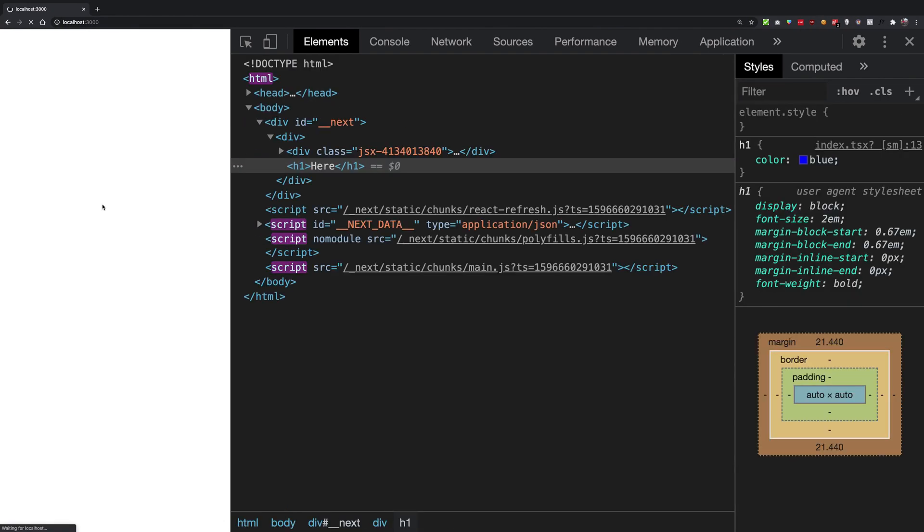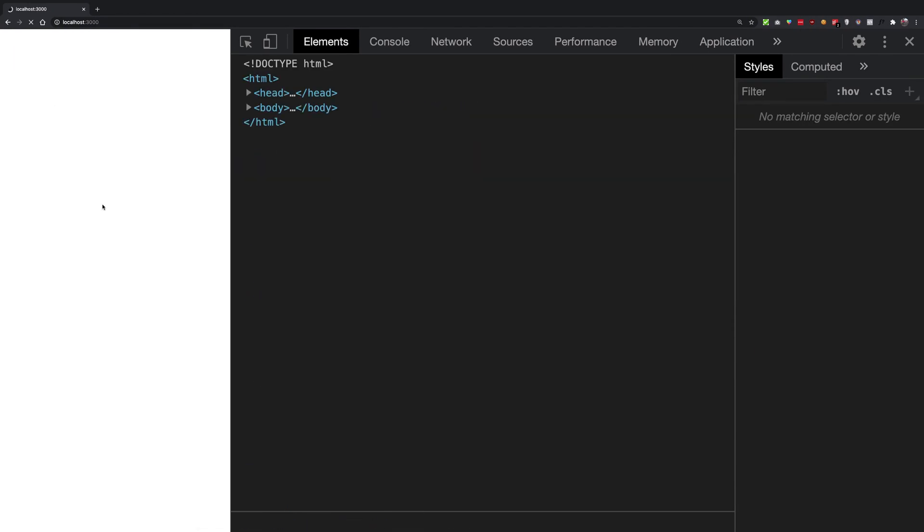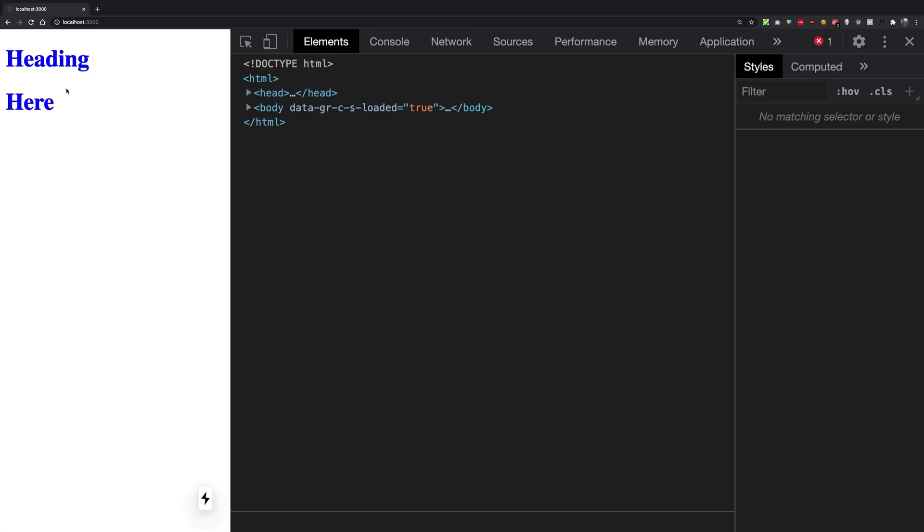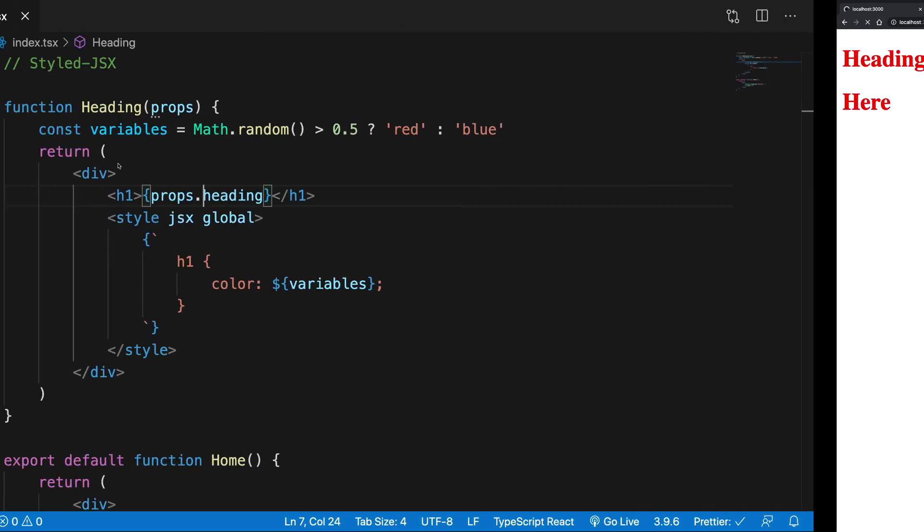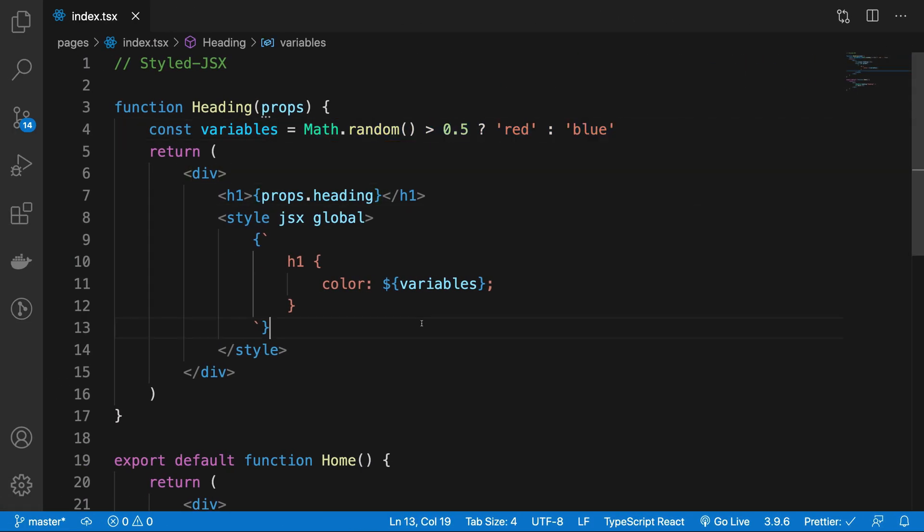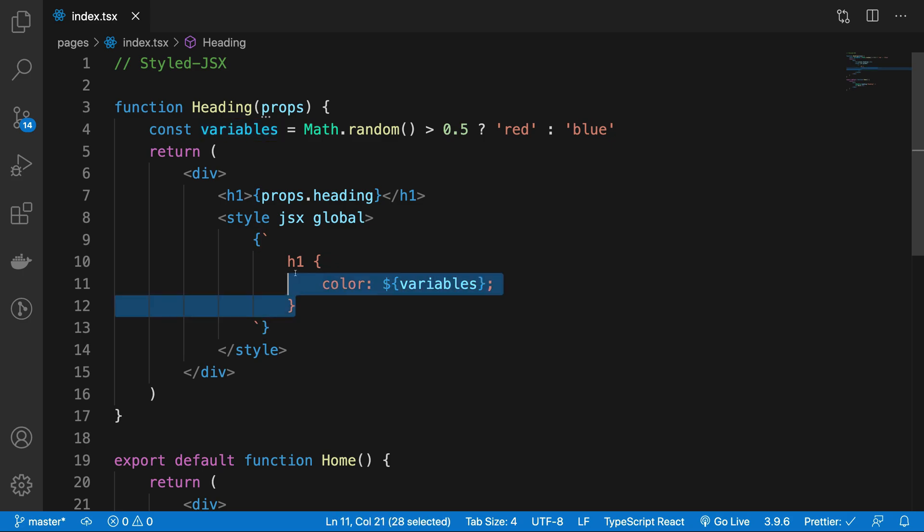Once you do that, whenever you are refreshing, you're either getting a red heading or a blue heading depending on how the Math.random plays out. So that's the idea that you can go ahead and use JavaScript variables inside CSS.